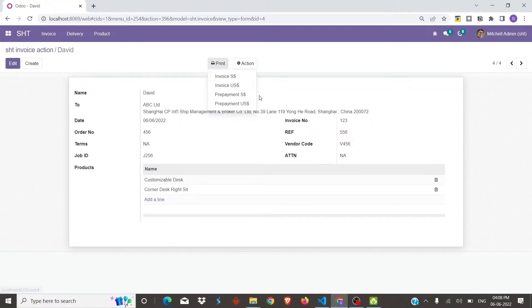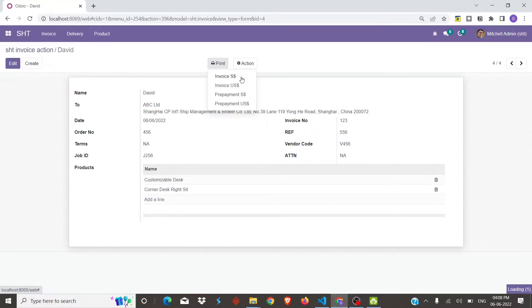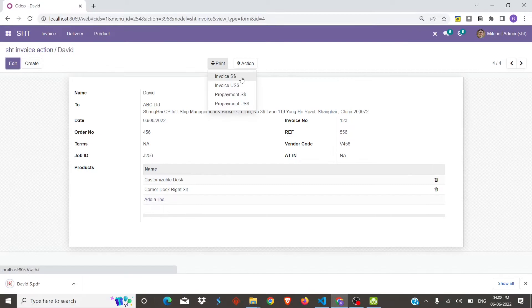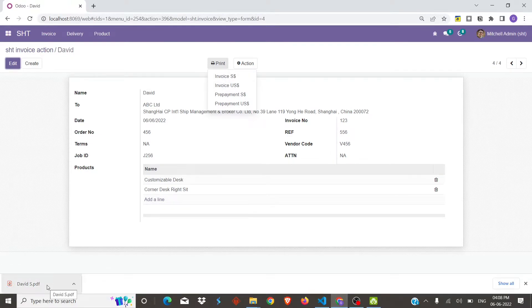Now we will print the invoices for this record. Let's first print the invoice for Singapore — the invoice in Singapore dollars. The invoice is downloading. Let's open this invoice.